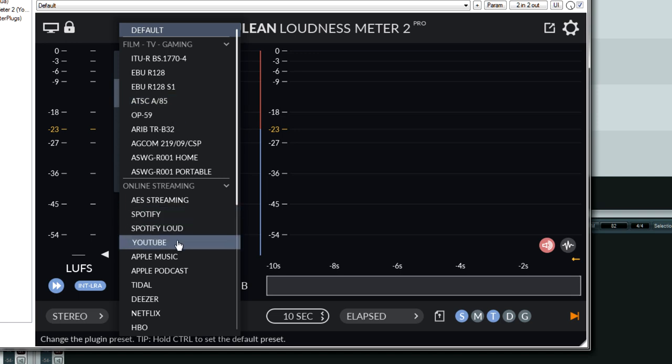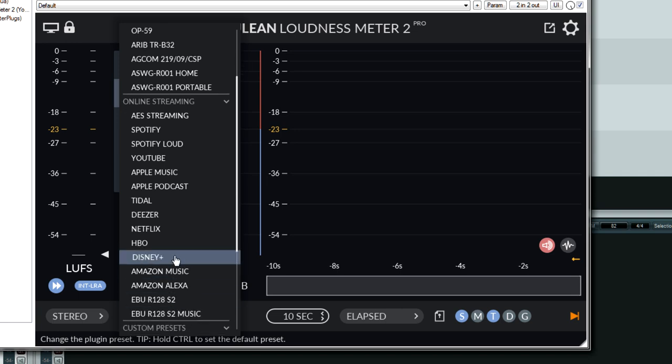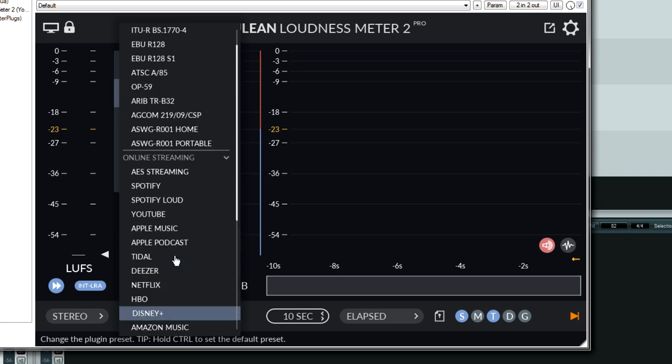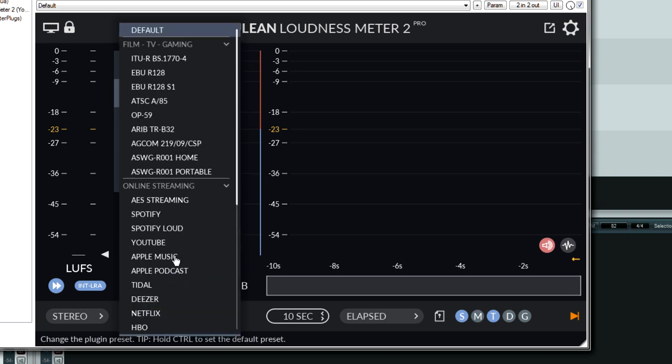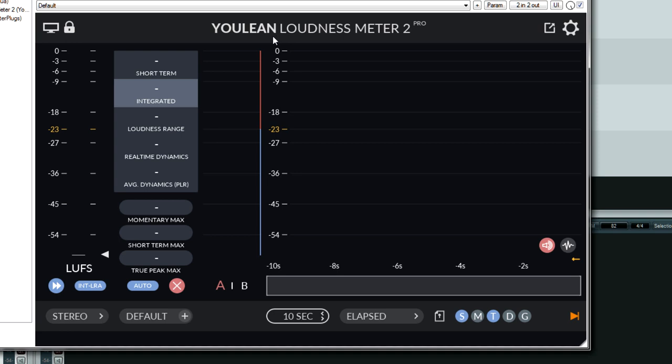Also, they have different ones for online streaming, YouTube, Deezer, Netflix, HBO, Amazon, Disney Plus even. So there's a great variety of loudness targets. And I should mention that Yulian sent me a copy of the pro version, although I would have purchased this eventually because it just rocks.